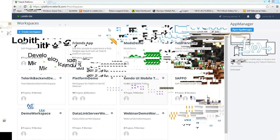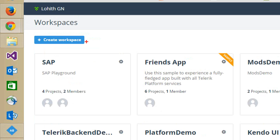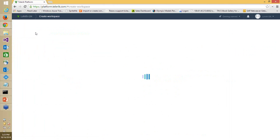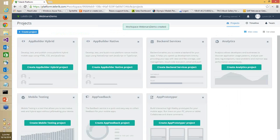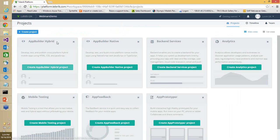From our perspective, a workspace is a simple segregation — you may have a lot of projects going on and each project can have different pillars of the mobile platform. I'm going to call this workspace 'Webinars Demo.' Once created, you'll see seven boxes — that's the pillars of the Telerik Mobile Platform. You can build a hybrid mobile application, a native mobile application using JavaScript, use the backend as a service, analytics project, mobile testing project, app feedback, and app prototyper.